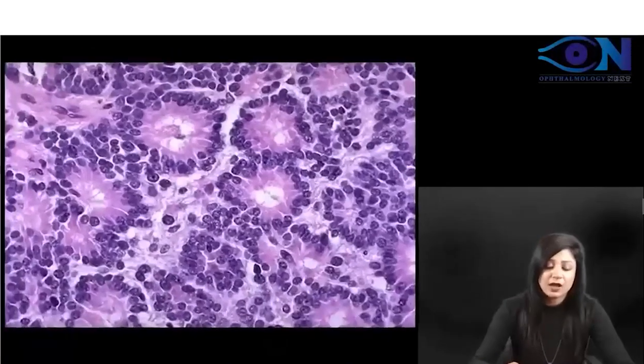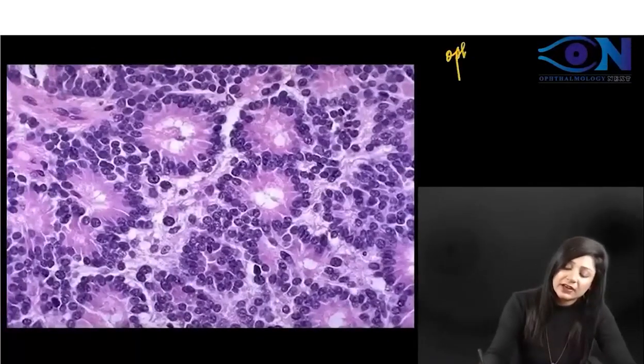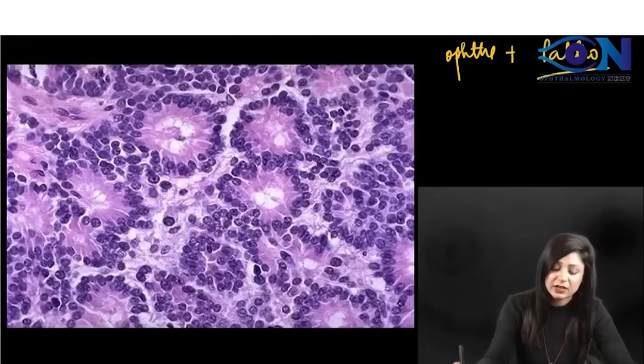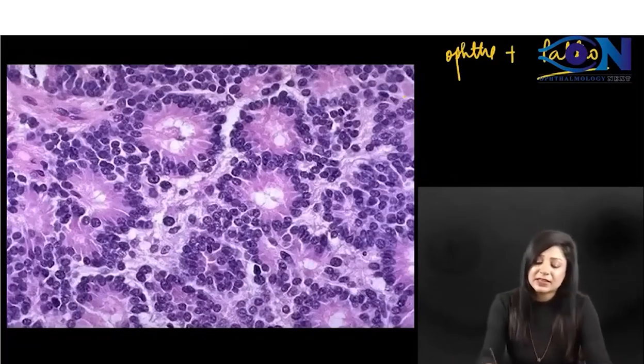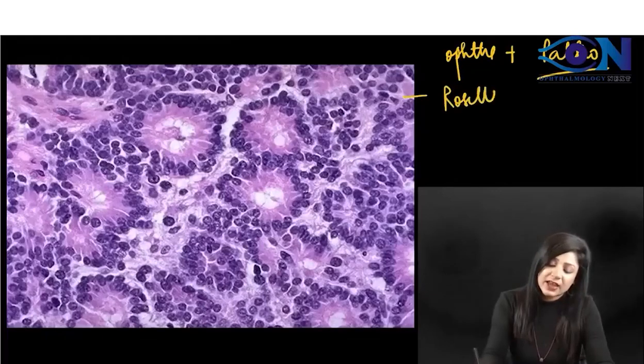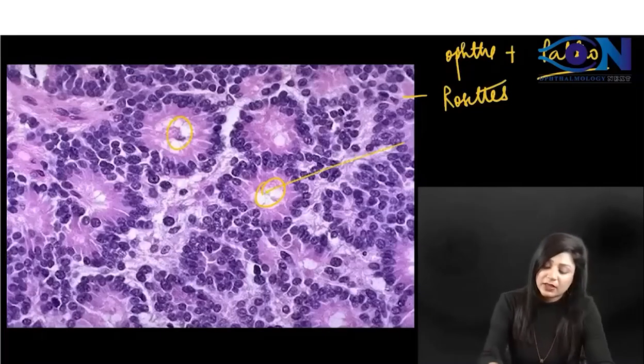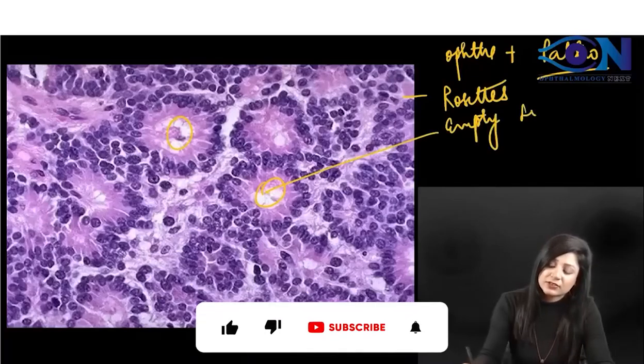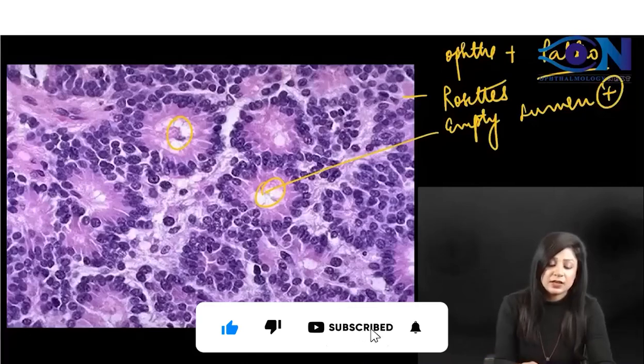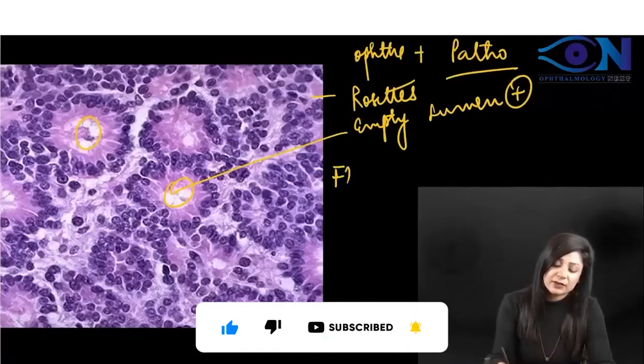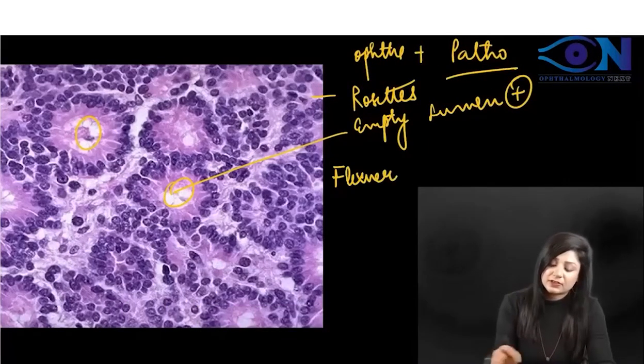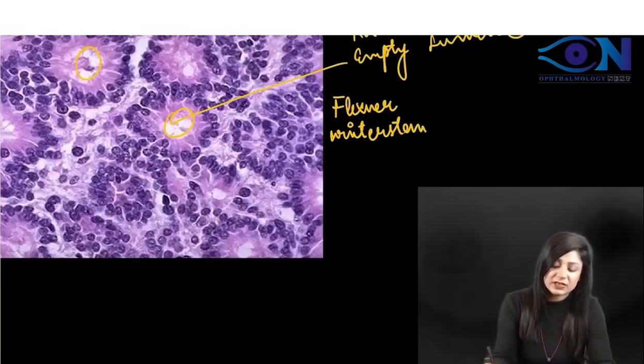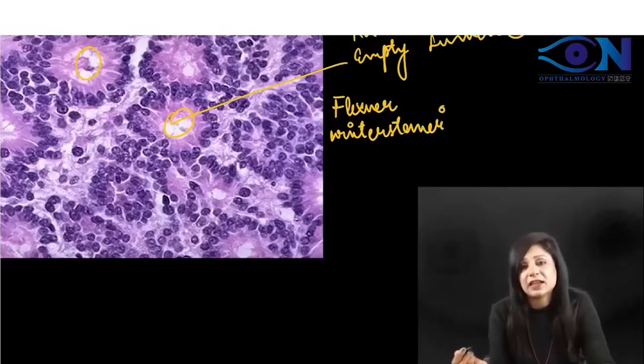Something related to ophthalmology and pathology. You can see these are rosettes where you can see the empty lumen. Which rosettes have an empty lumen? These are the Flexner-Wintersteiner rosettes because you can see the empty lumen.